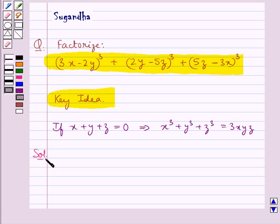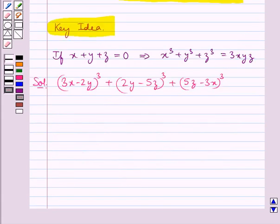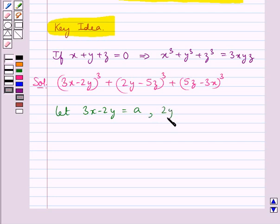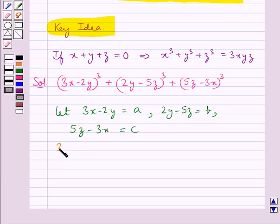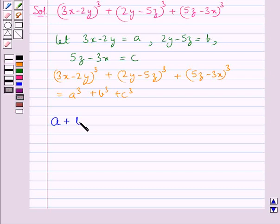Now we move on to the solution. The given expression is (3x minus 2y)³ plus (2y minus 5z)³ plus (5z minus 3x)³. We let a = 3x minus 2y, b = 2y minus 5z, and c = 5z minus 3x. Then the expression equals a³ plus b³ plus c³.